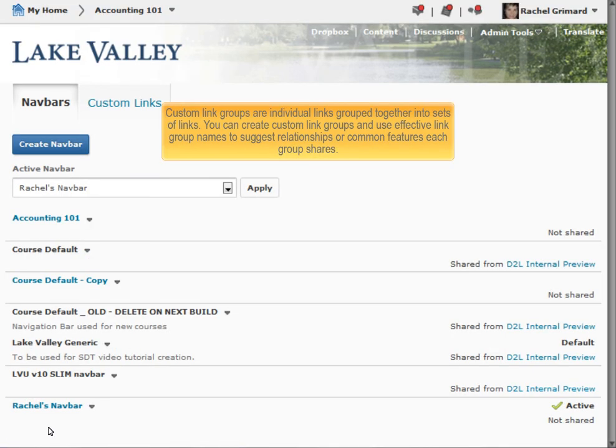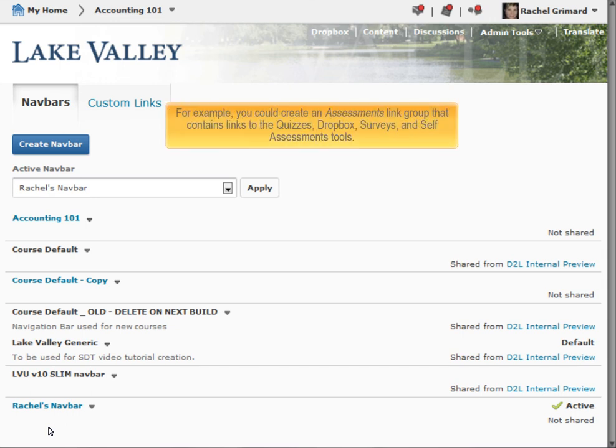Custom link groups are individual links grouped together into sets of links. You can create custom link groups and use effective link group names to suggest relationships or common features each group shares. For example, you could create an Assessments link group that contains links to the quizzes, Dropbox, surveys, and self-assessment tools.